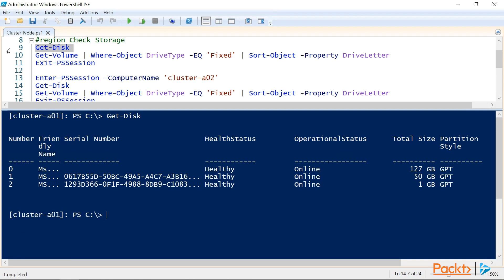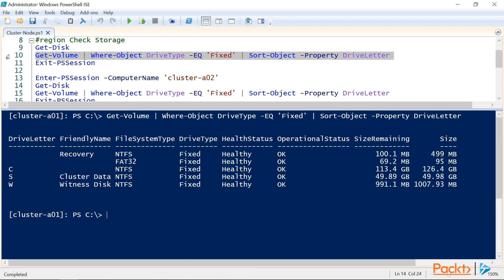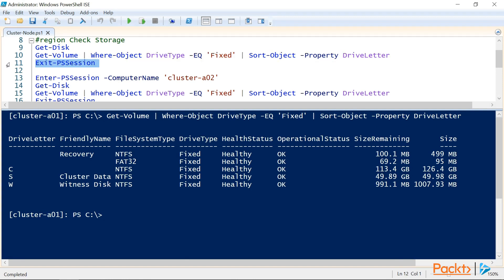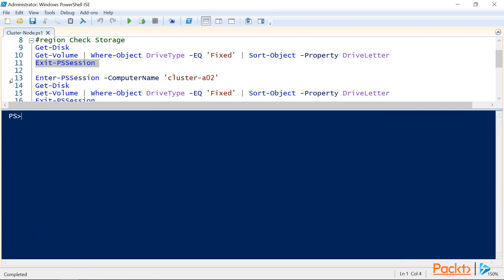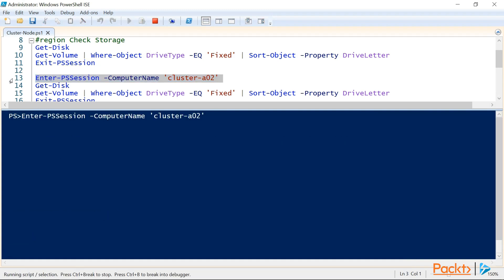Also, disks 1 and 2 are iSCSI disks that both cluster A01 and cluster A02 are connected to. Looking at the volumes, we can see our S drive for our cluster storage, and our W for our witness disk. So, let's disconnect from cluster A01, and connect to cluster A02 and check our storage on our second node.